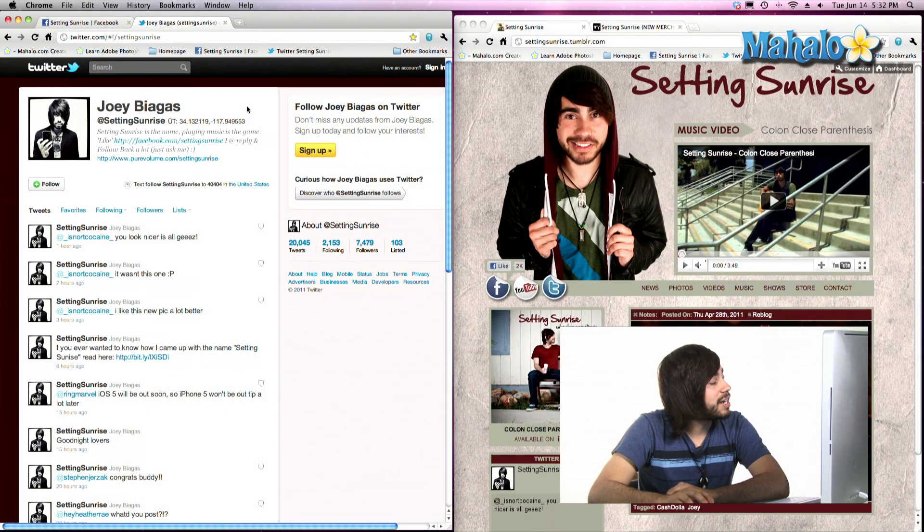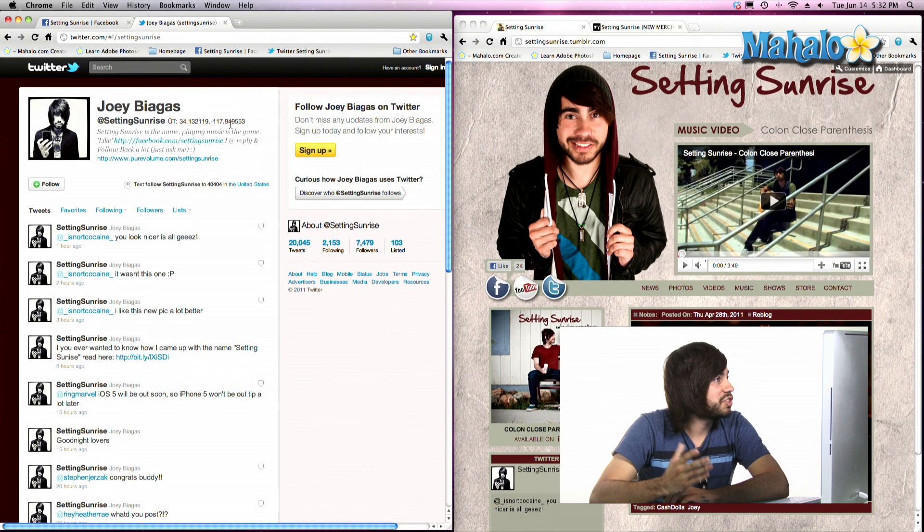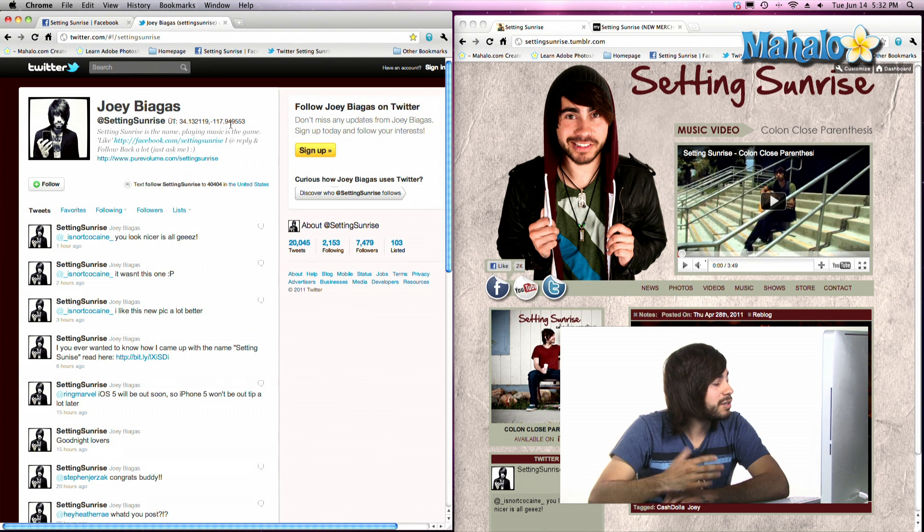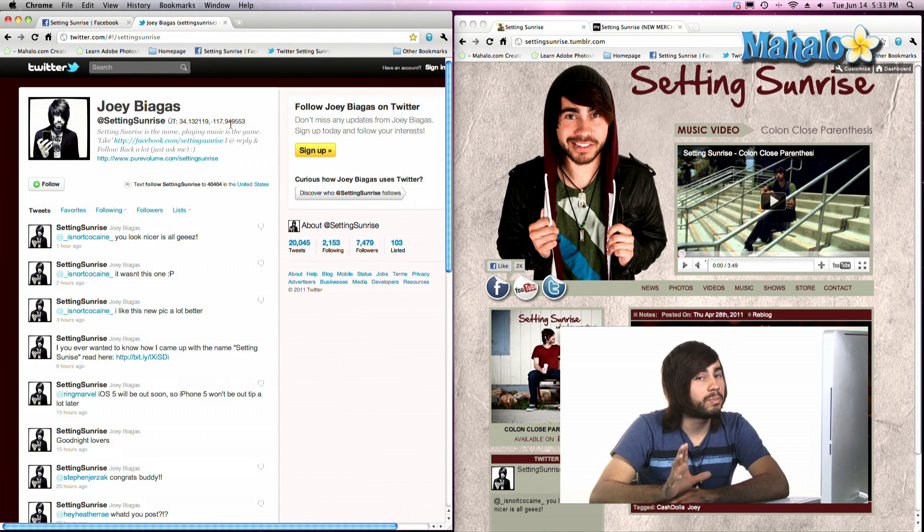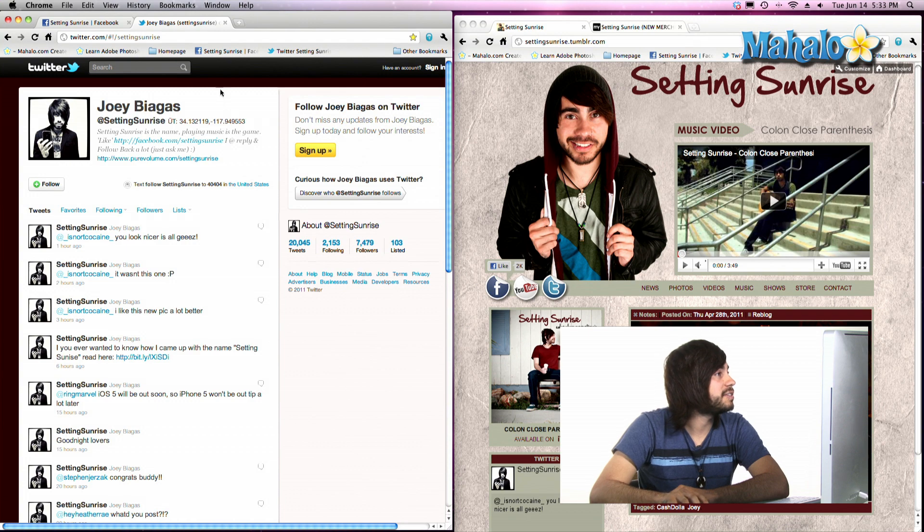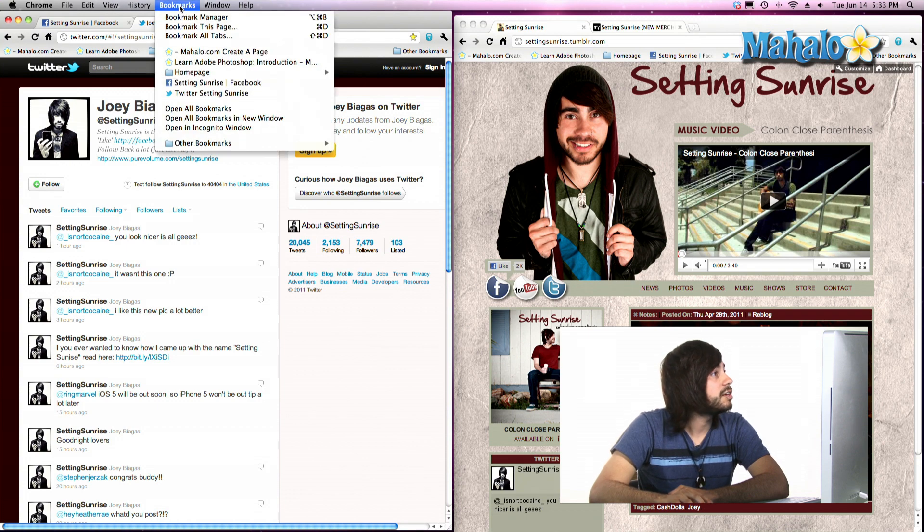So as of right now I have just a couple pages open, but we don't really need to focus too much on that. We need to focus on the Bookmark Manager. And how to get to that is simply go to Bookmarks and click on Bookmark Manager.